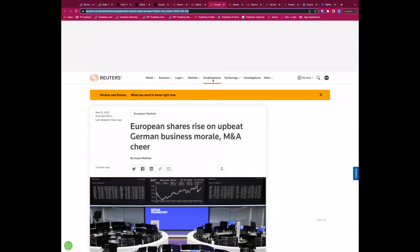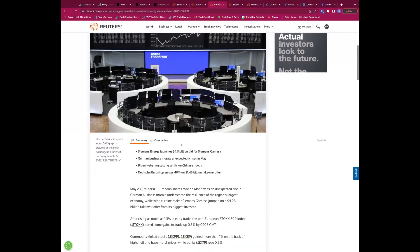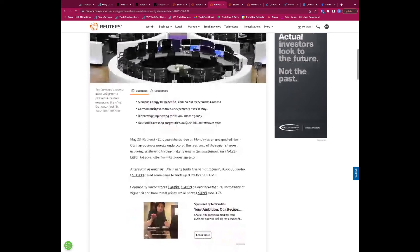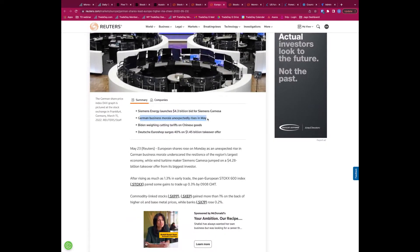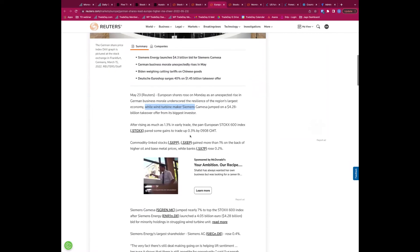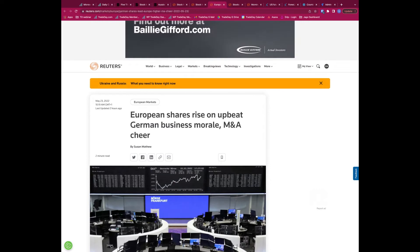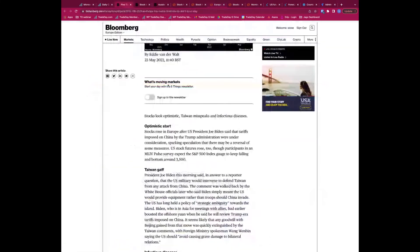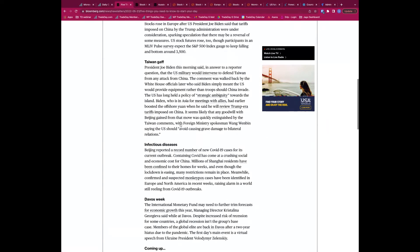European shares are also rising on upbeat German business morale and M&A activity. Siemens Energy launched a €4.3 billion bid for Siemens Gamesa — a wind turbine maker. M&A mergers and acquisitions activity is seen as a positive for markets, showing that corporate players are still active even though US stocks are well into negative territory for the year. European stocks have not been hit nearly as much.